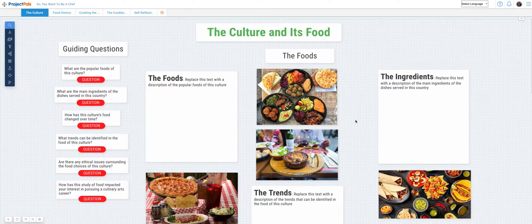Hi, my name is Miriam Bogler, founder and CEO of Project Pulse. In this video I'm going to describe how to work on the culture tab in the So You Want to Be a Chef project.